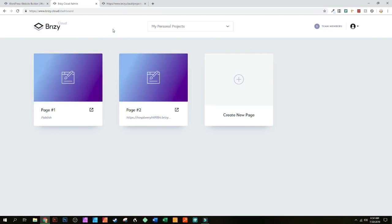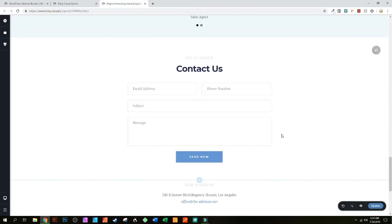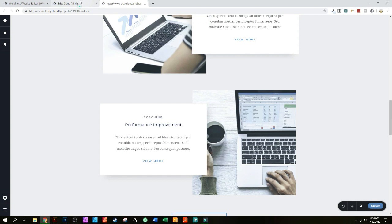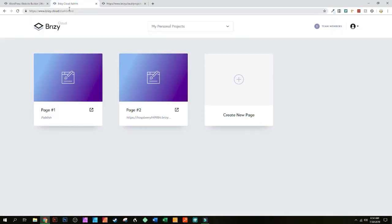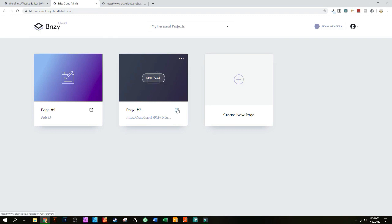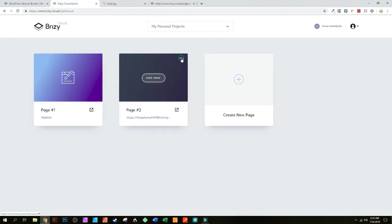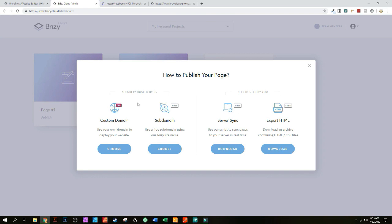So we have our page — it's already been updated and pushed to the Brizzy Cloud admin area. Once you get there, you can name the page whatever you want and it gives you a hyperlink you can use. Down here you can preview the page, and there's also a publish option. With publishing, it allows you a custom domain, a subdomain, server sync, and export to HTML.